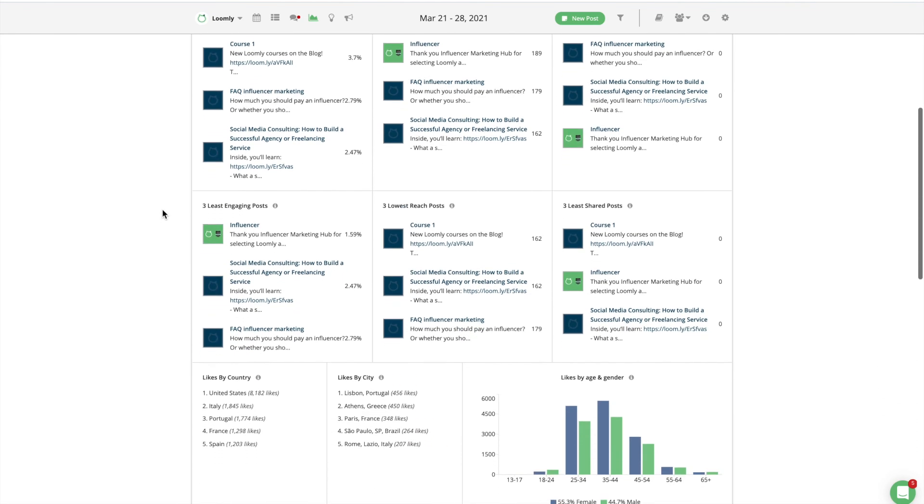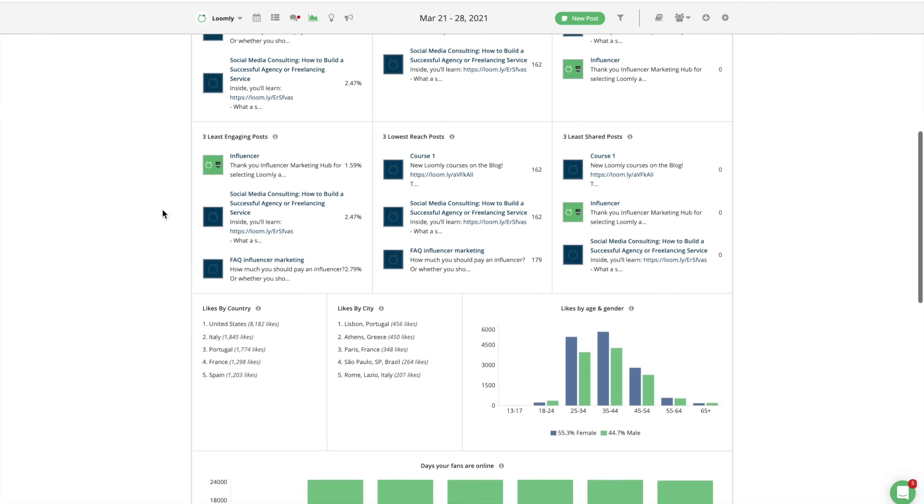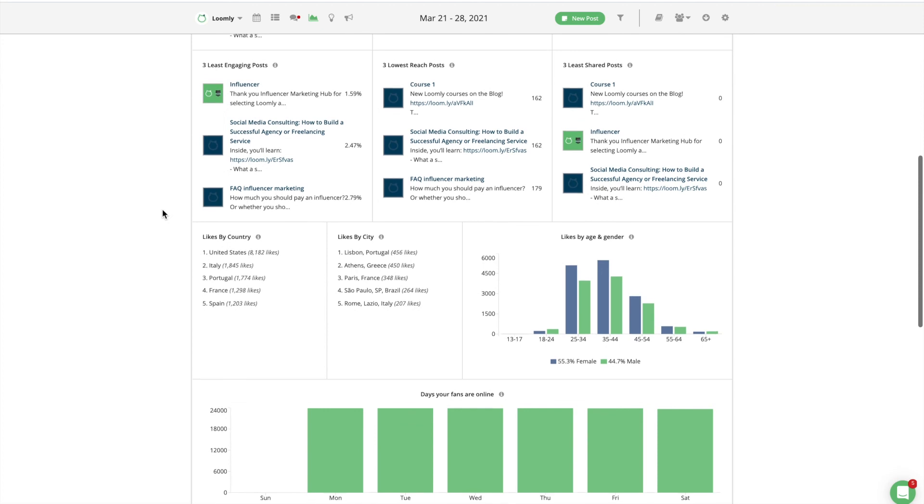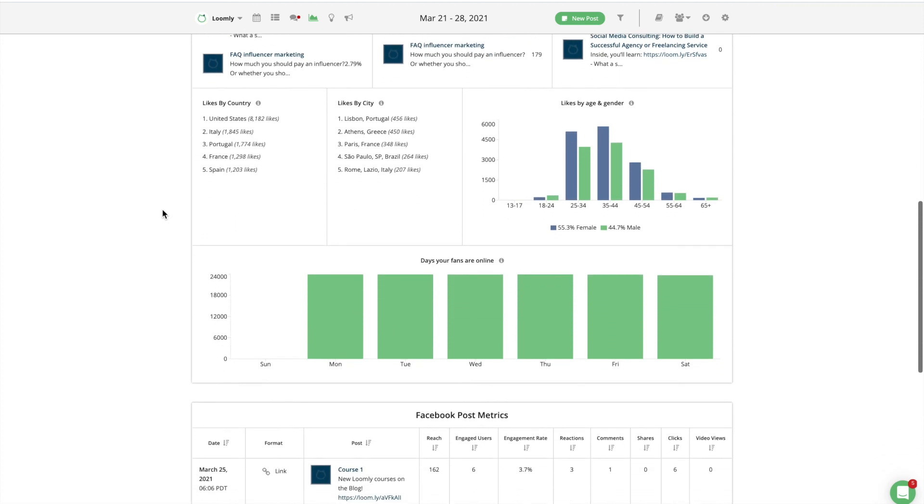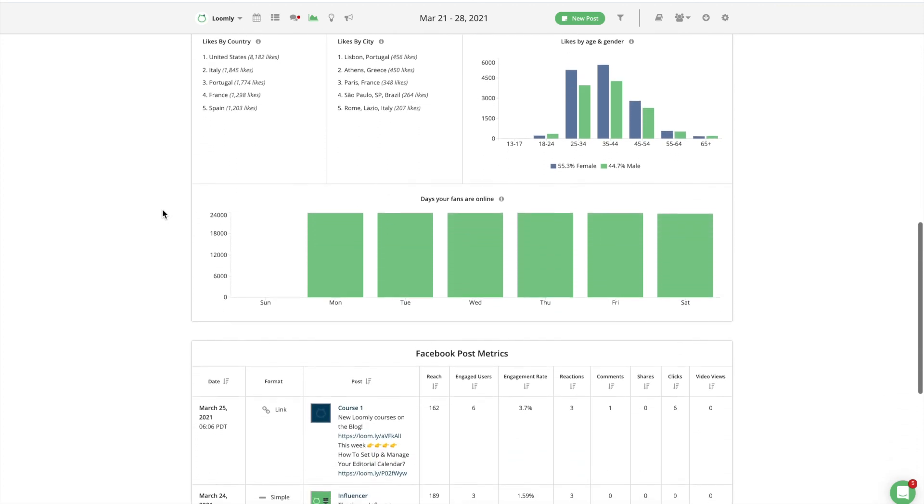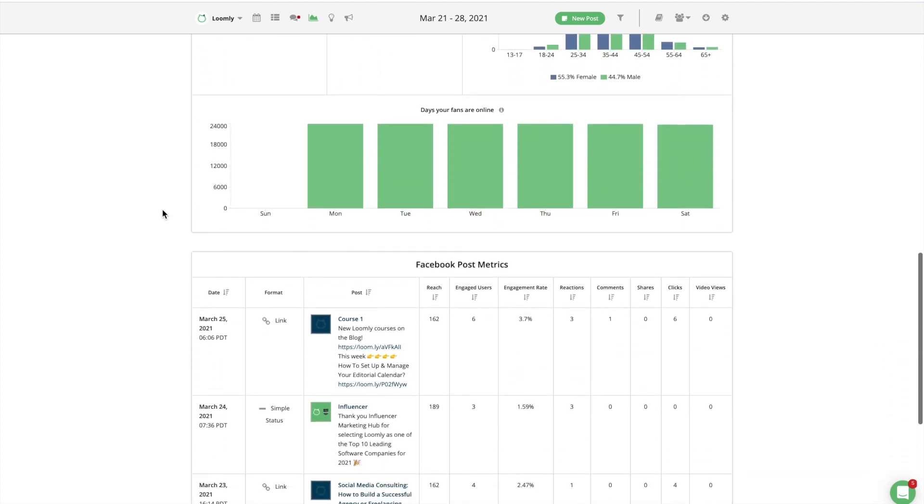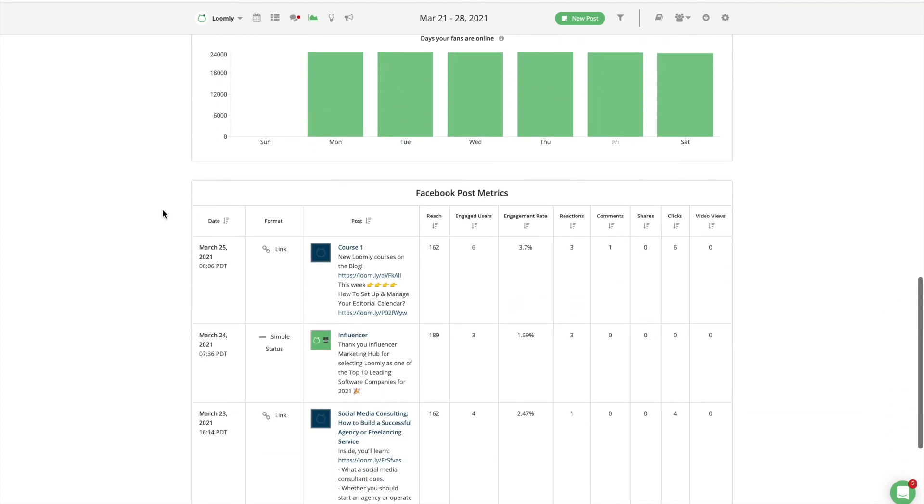With Advanced Analytics, you will see which posts perform the best and use those insights to continually improve your content strategy in the future.